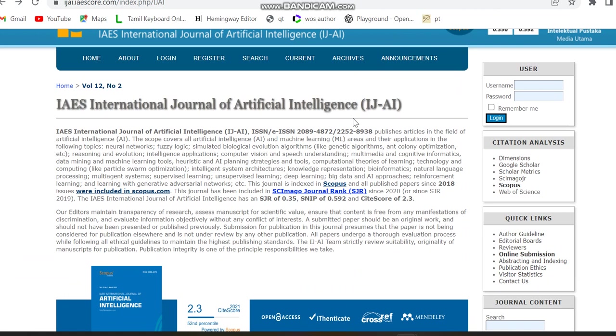Including Neural Networks, Fuzzy Logic, Simulated Biological Evolution Algorithms, Optimization Algorithms, then Reasoning and Evolution, Intelligence Application, Computer Vision and Speech Understanding, Multimedia and Cognitive Informatics, Data Mining and Machine Learning Tools, Heuristic and Artificial Intelligence Planning Strategies and Tools, Computational Theories of Learning, Technology and Computing, Intelligent System Architectures, Knowledge Representation, Bio-Informatics, Natural Language Processing, Multi-Agent Systems, Supervised Learning, Unsupervised Learning, Deep Learning, Big Data and AI Approaches, Reinforcement Learning and Learning with GAL.